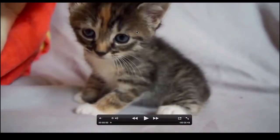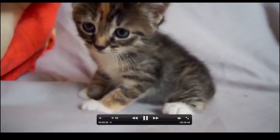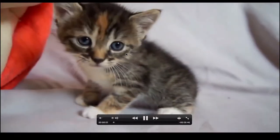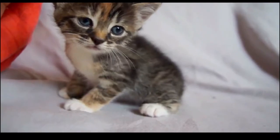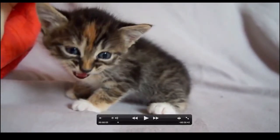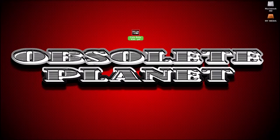Full screen. Play. I hope you liked this video, and if you did, be sure to hit that thumbs up button. Once again, I am ObsoletePlanet from ObsoletePlanet.com. Thank you.